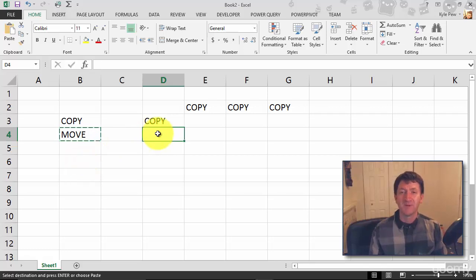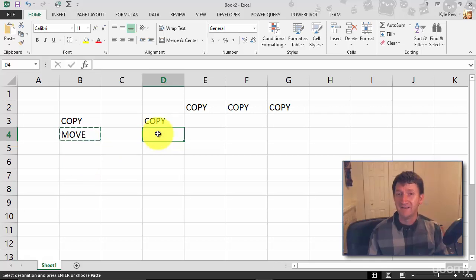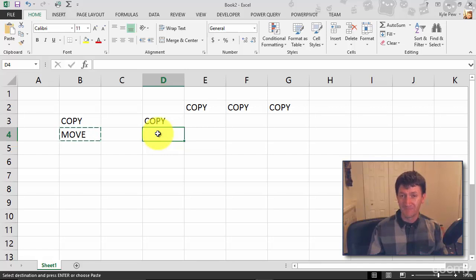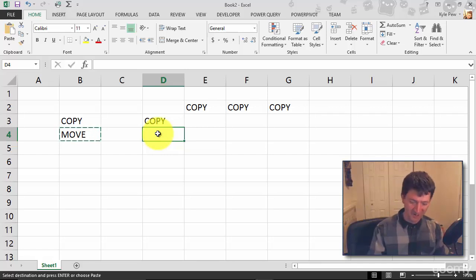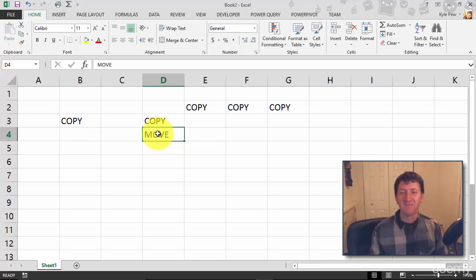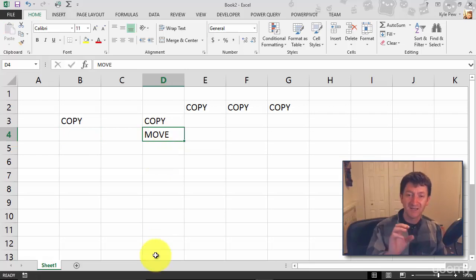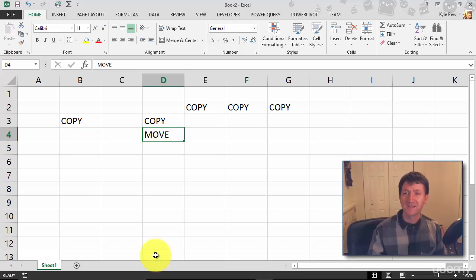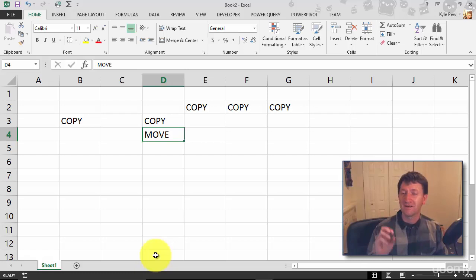Now I'll click someplace else and I'll paste it in. What was the shortcut key for paste? Control V, V like Victor. Control V. I've now moved that content. Cut it from one area, Control X, paste it into another area, Control V.